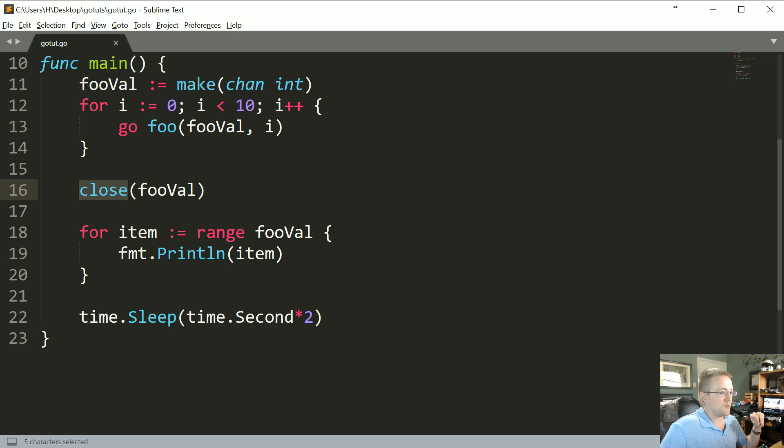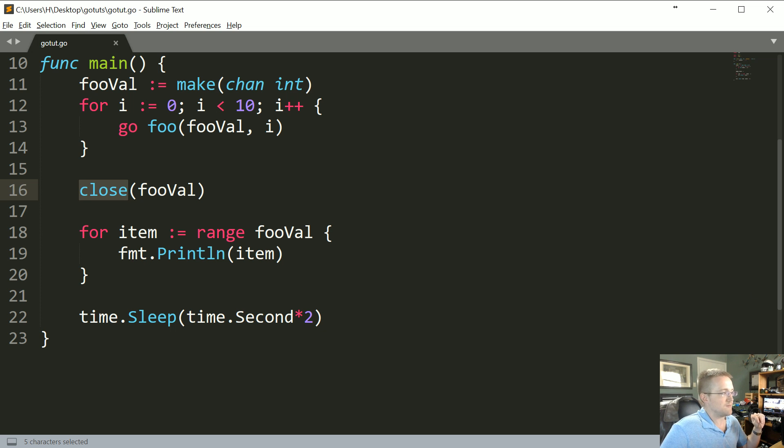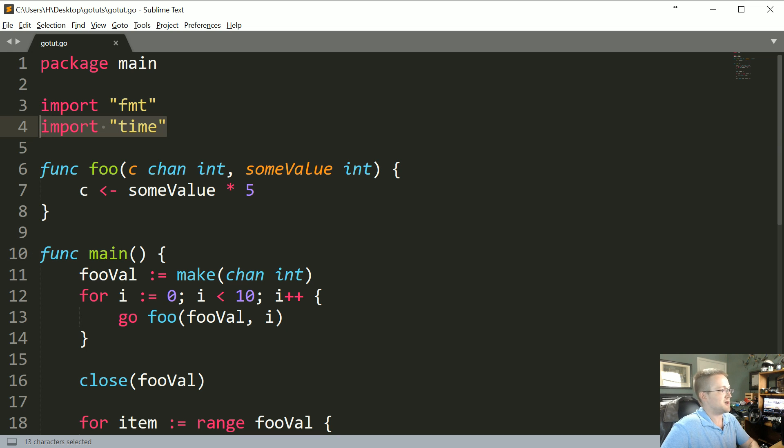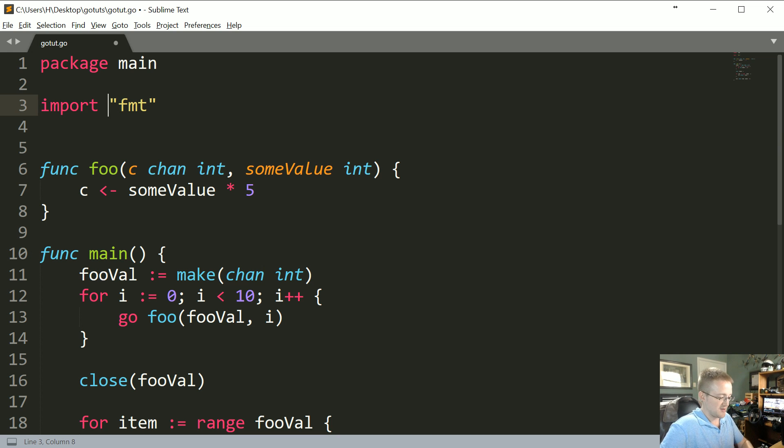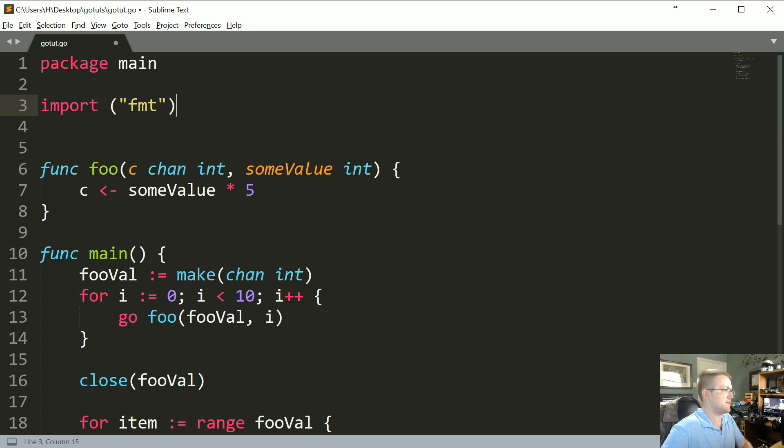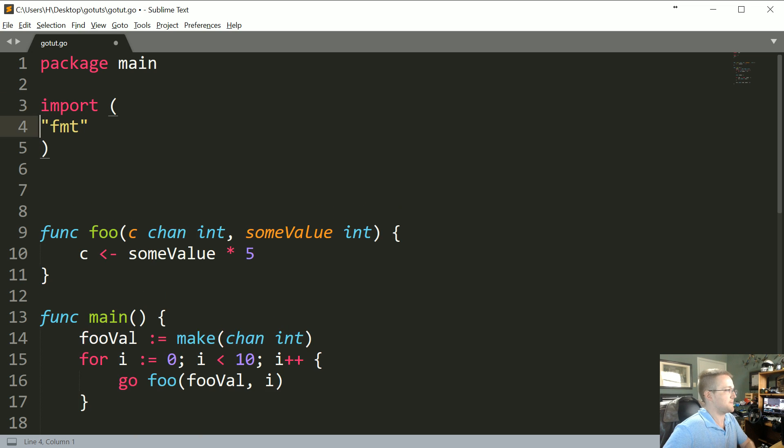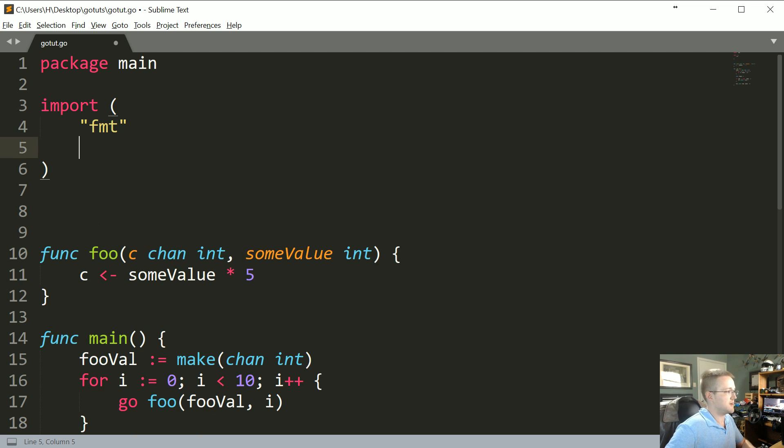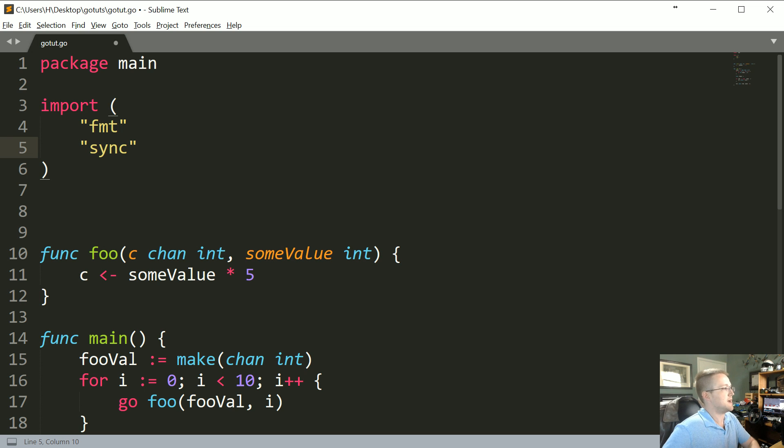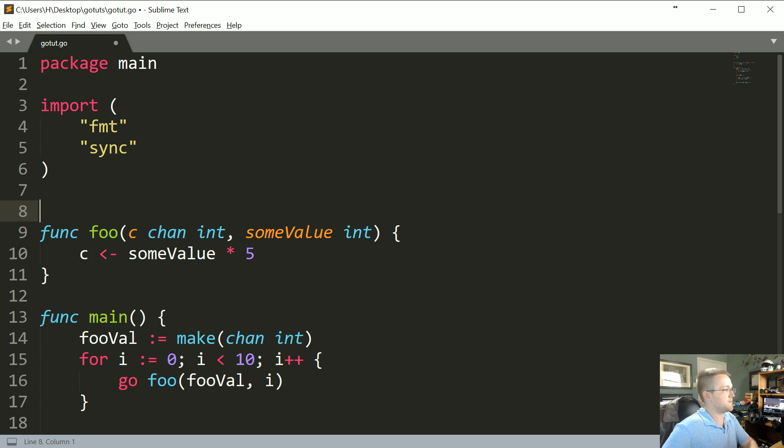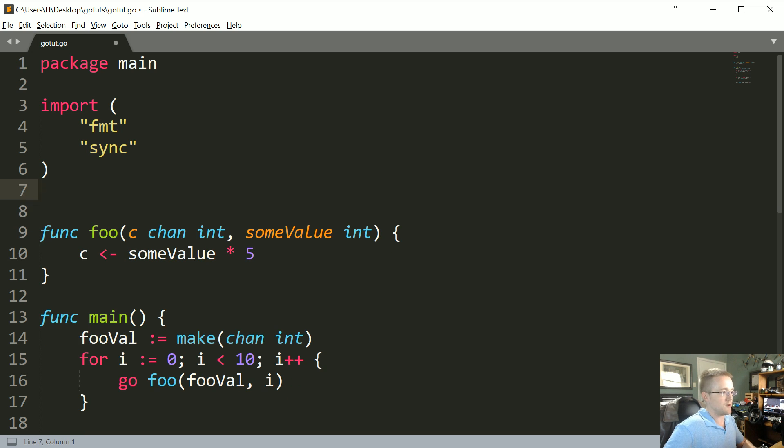So we've done this before. So the first thing that we're going to go ahead and do is, well I guess we could have done the parentheses because we do need a second import now. And that's going to be sync. fmt, sync. And we know we've done all this before. So let's go ahead and var wg, and the weight group will be type sync.WaitGroup.